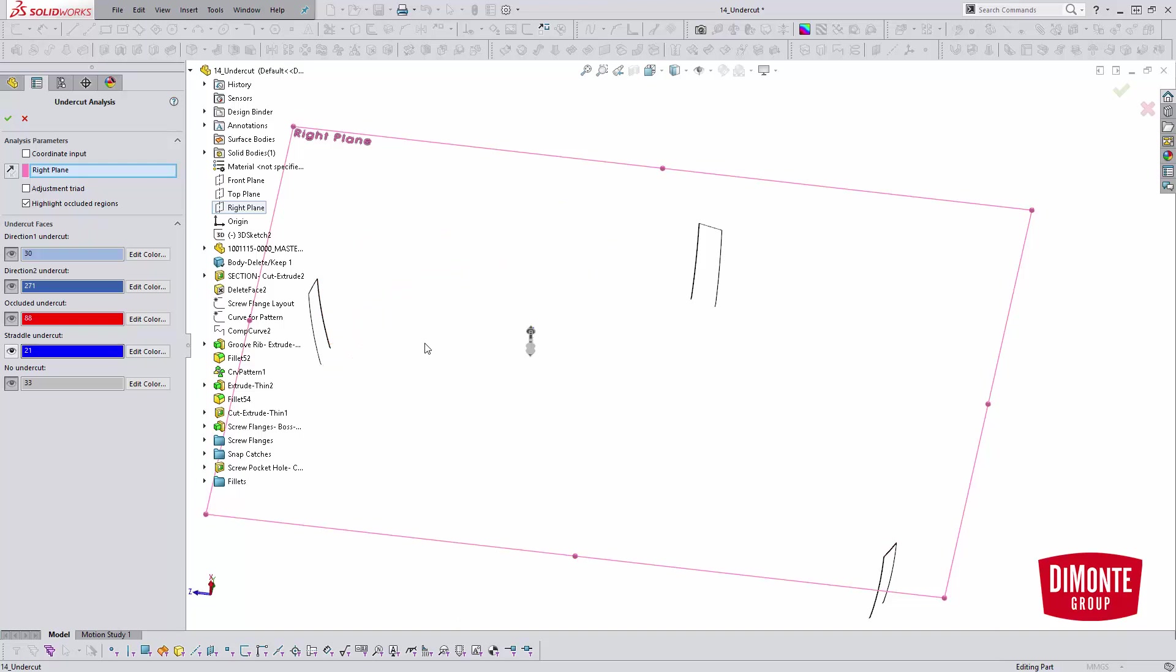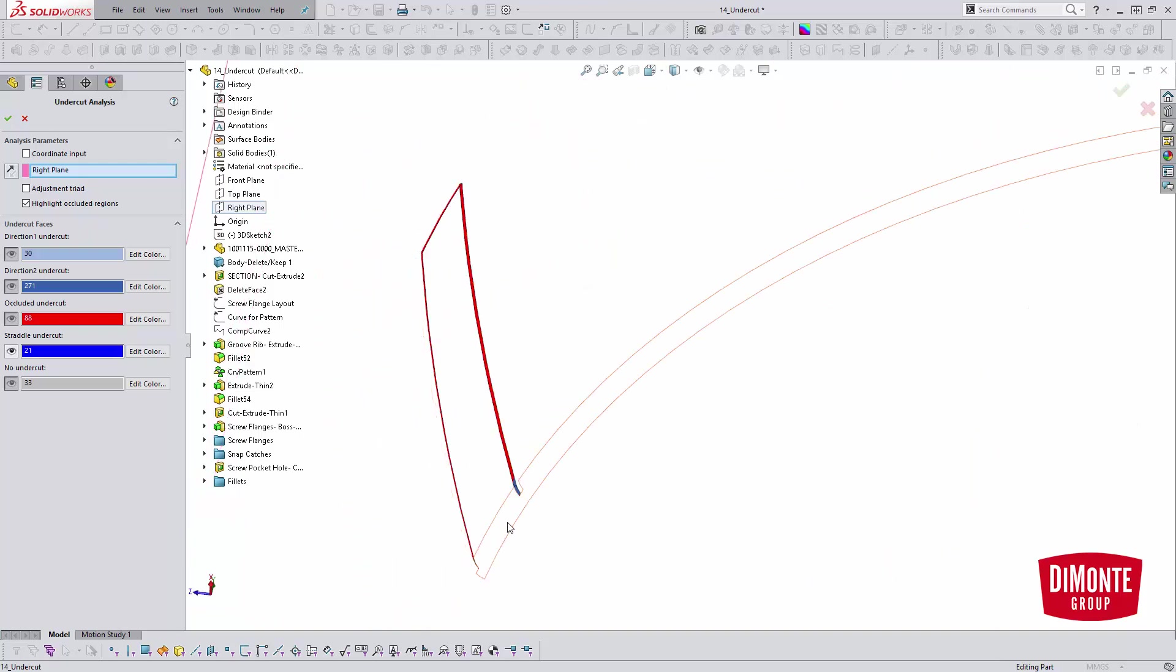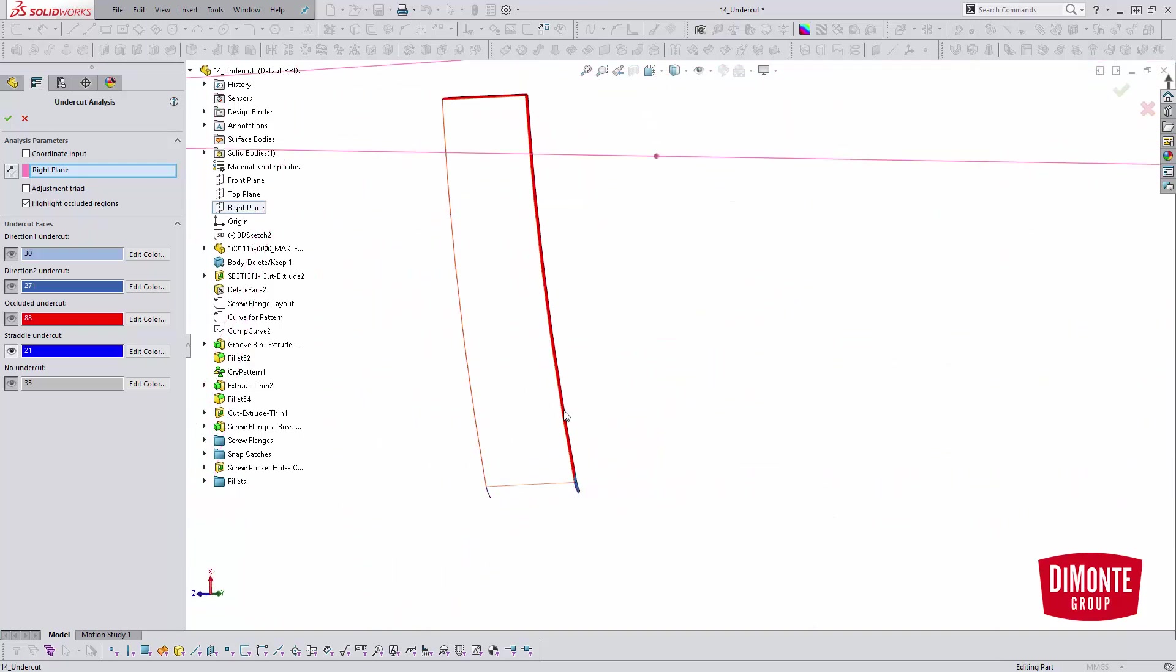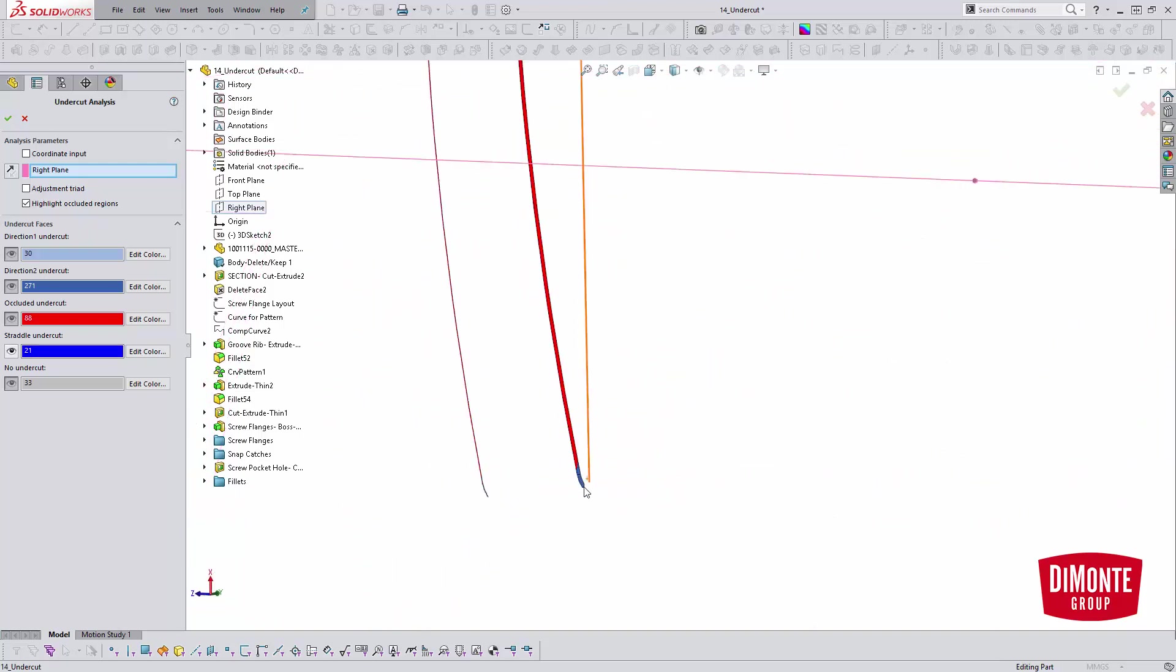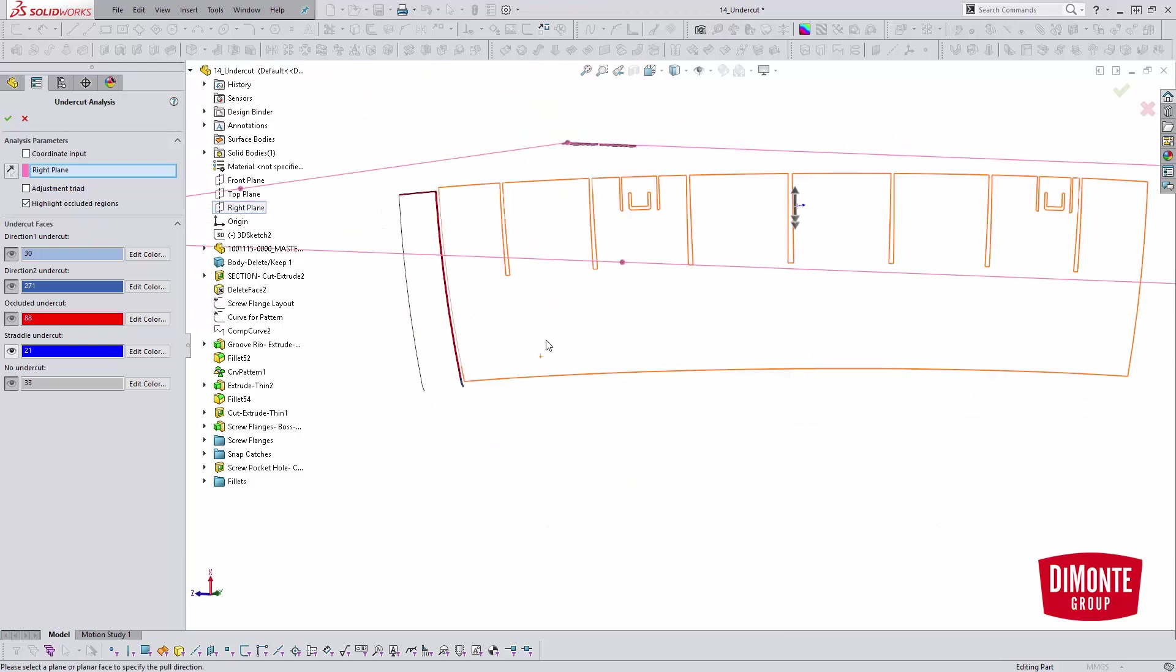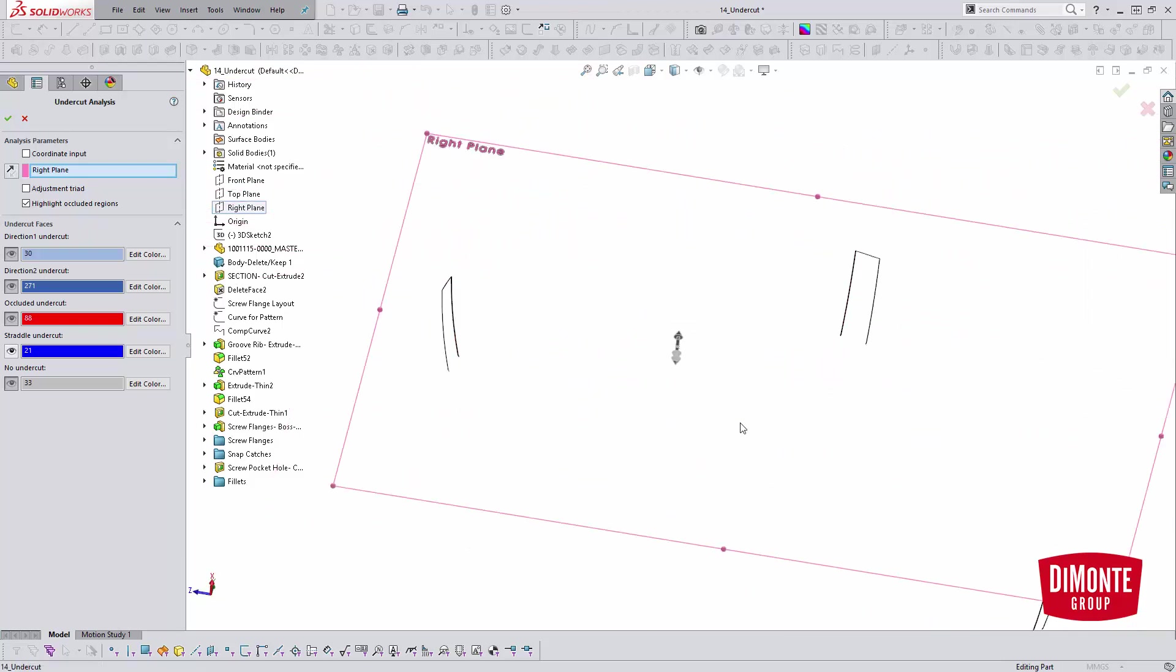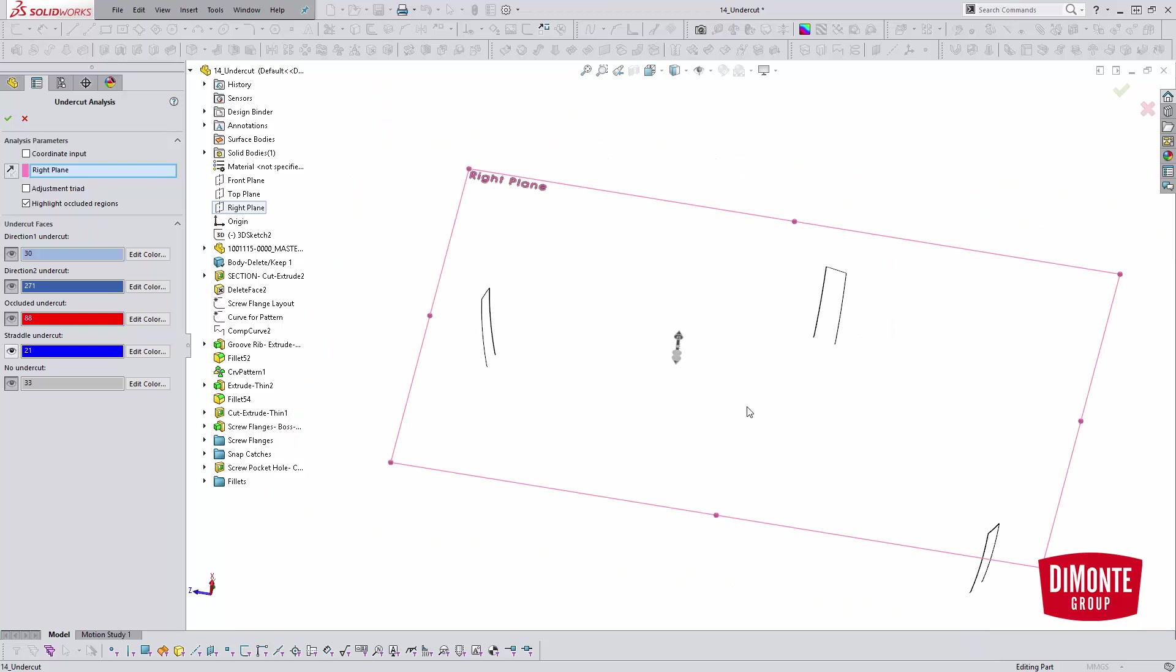This is basically showing us some fillets here that are straddling both the part direction. Sometimes, or a lot of the time, you'll get fillets that show up that are falsely reported as straddle. That's why you need to go in and turn off the other faces and really investigate what SOLIDWORKS is telling you is actually a straddle undercut.